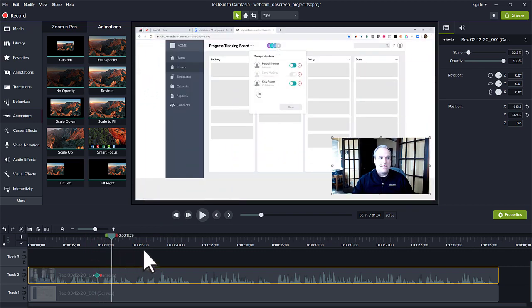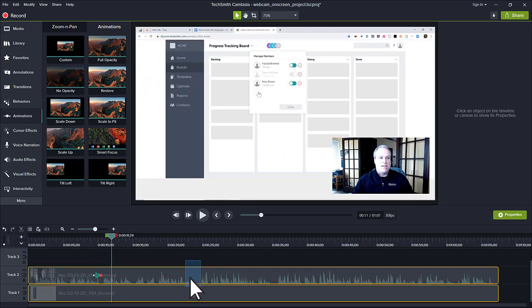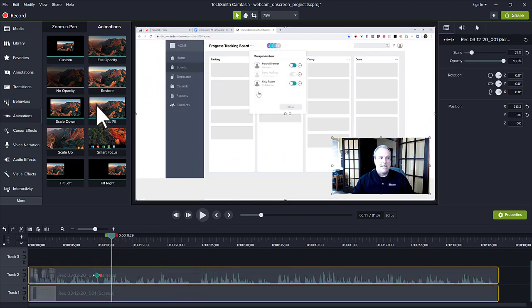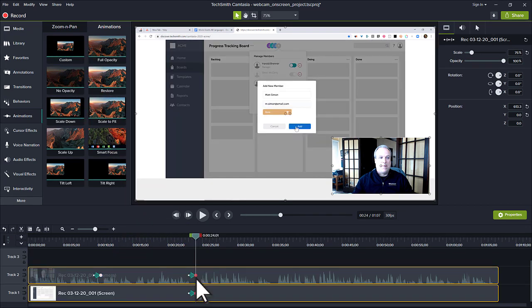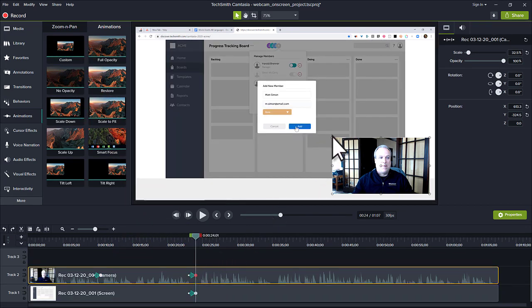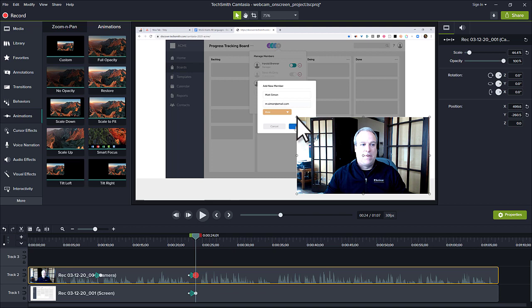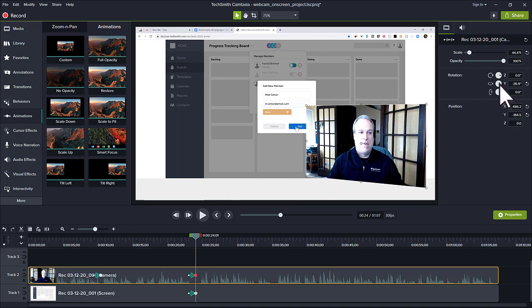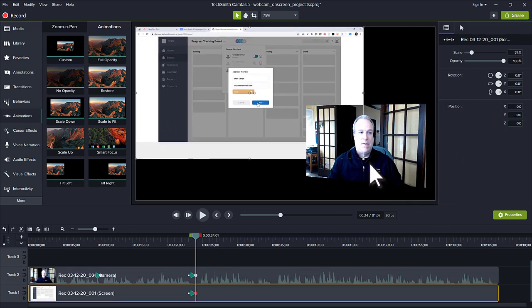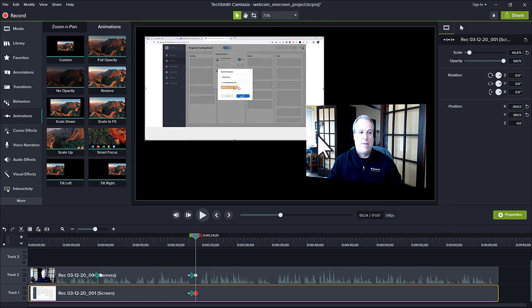Another effect is to add a custom animation to both the webcam and screen recording at the same location. Resize and reposition each piece of media on the canvas to give it a unique view for those watching your video.